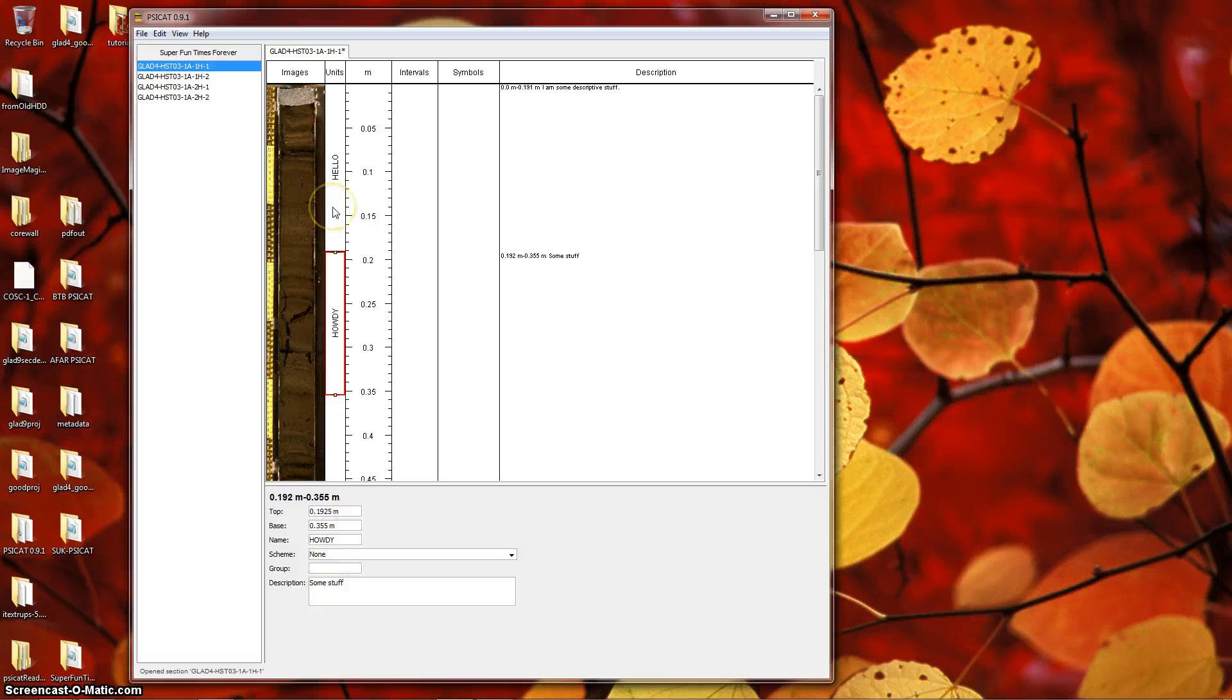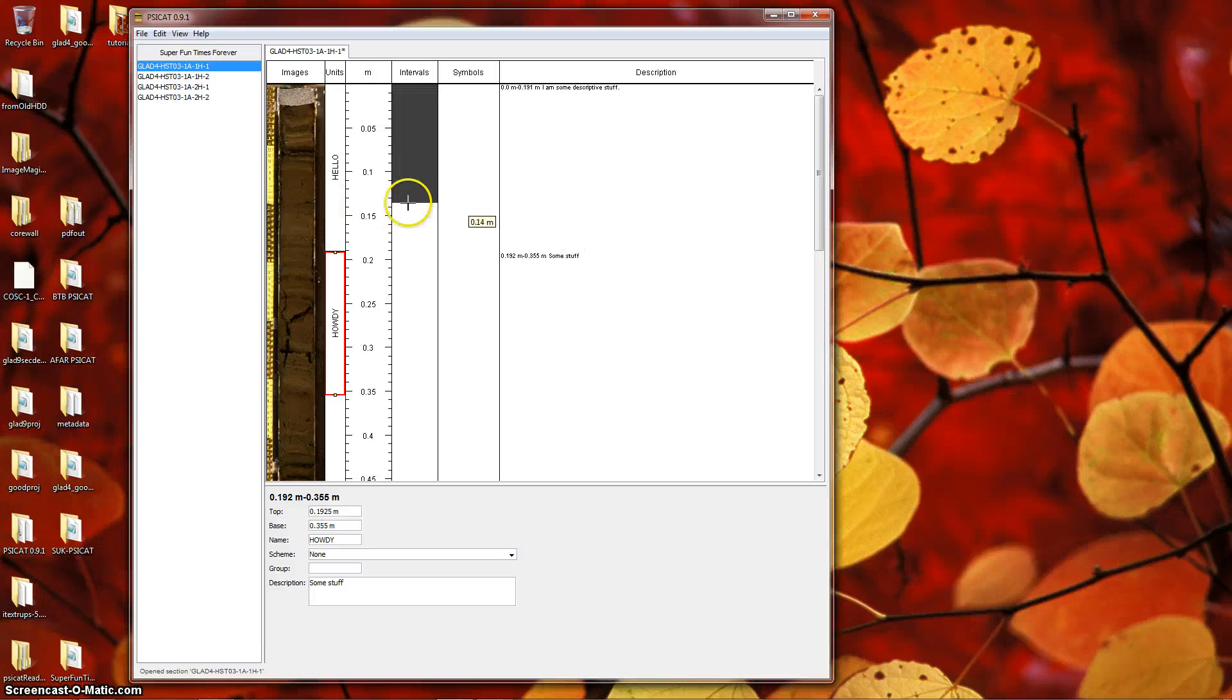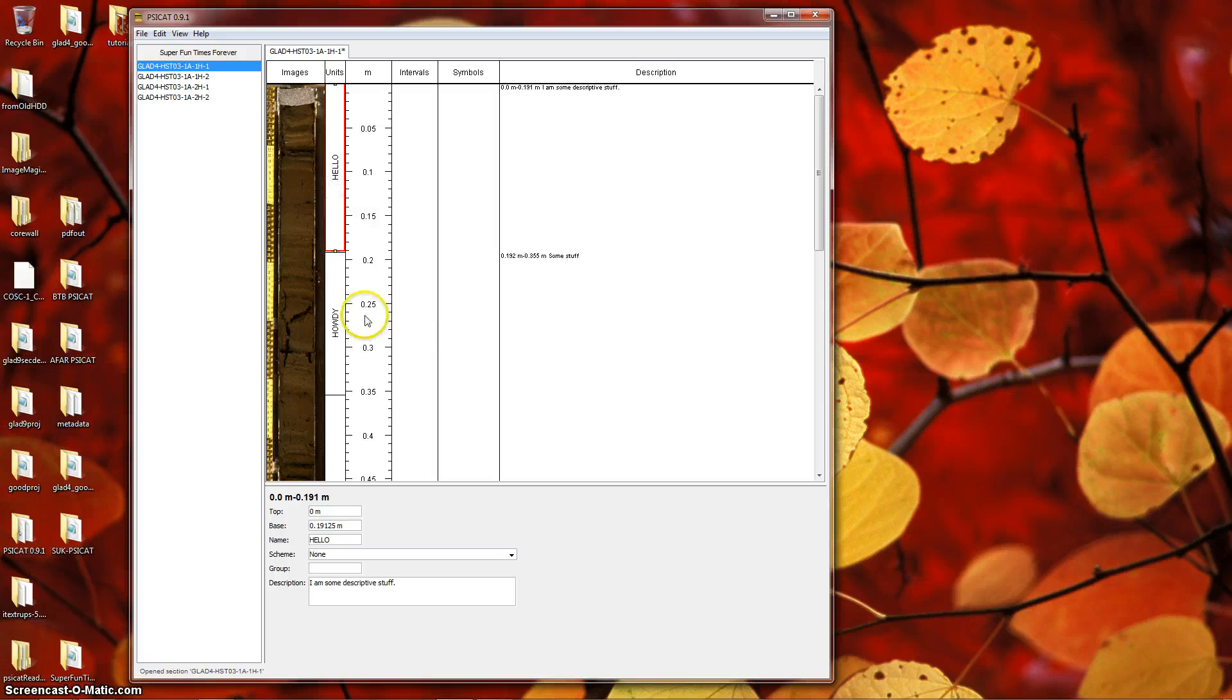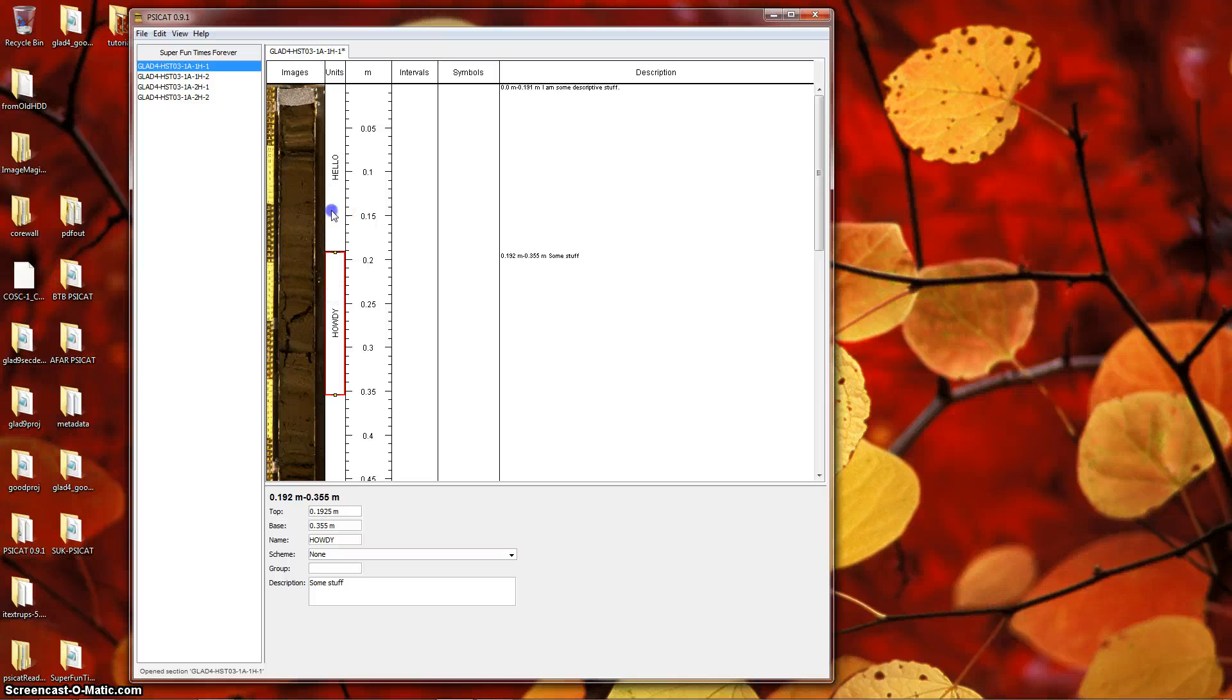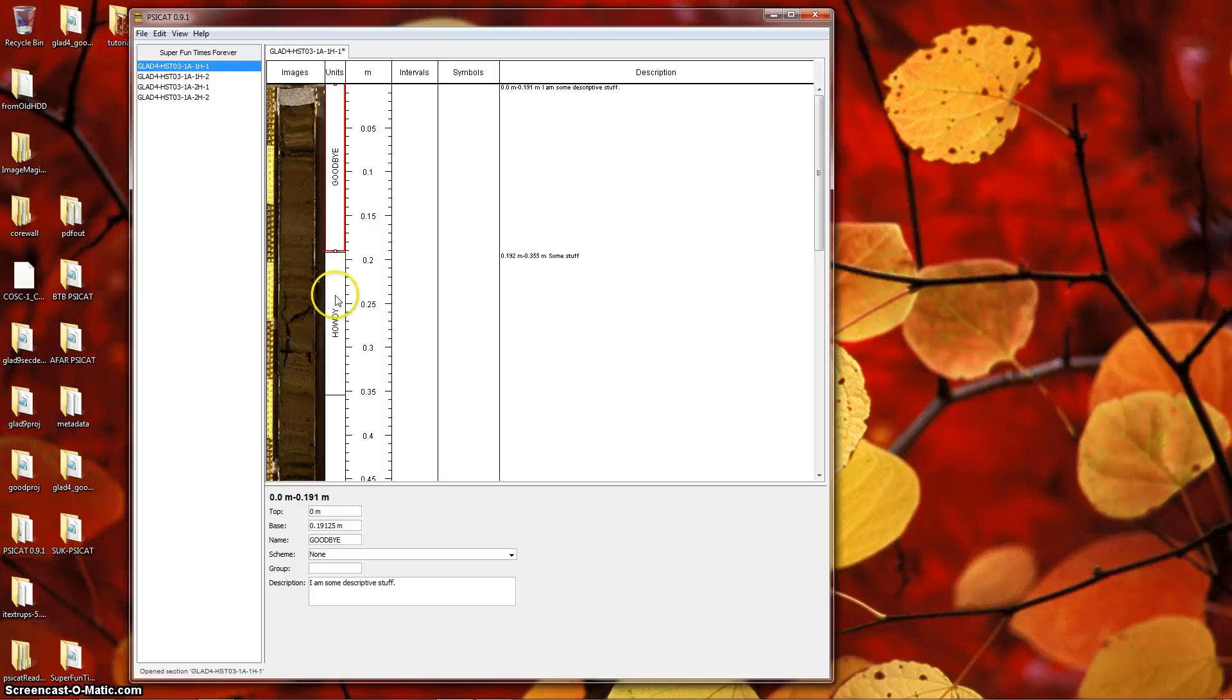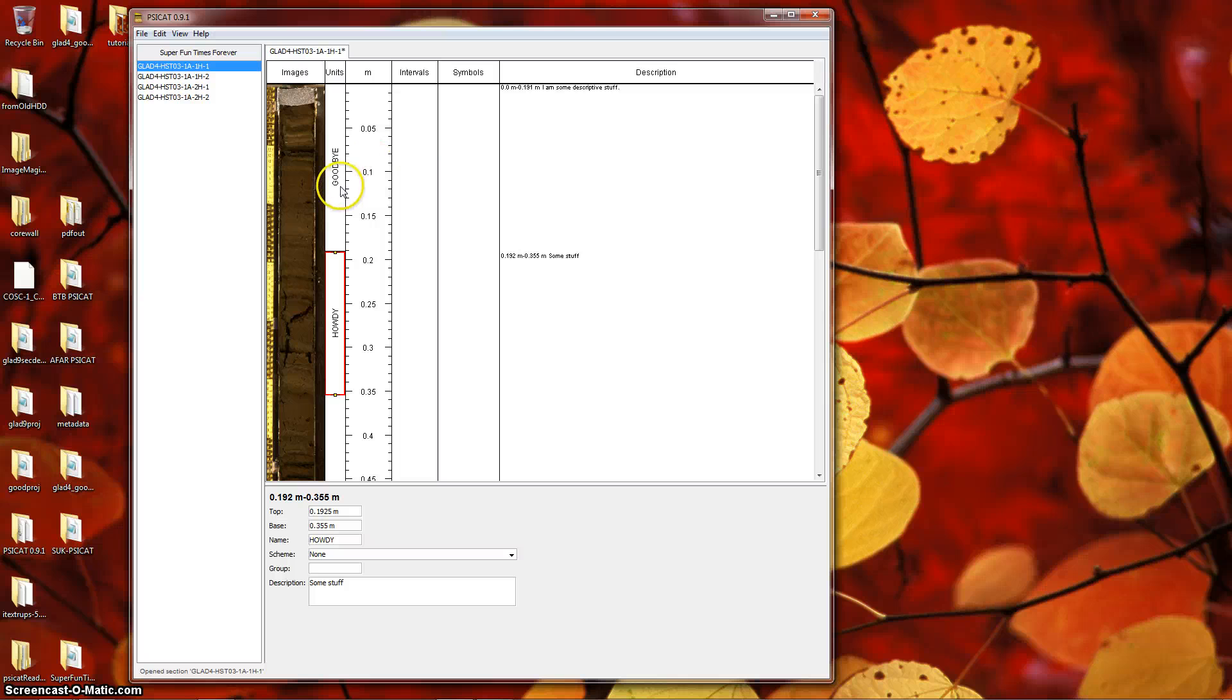So now you have two units. Suppose you wanted to modify the upper unit. Maybe we don't like the name Hello anymore. If we click it, we'll select it. So the red outline simply indicates what is selected. We can now modify the name to Goodbye, for instance, and it changes right away. So this is how we would go about modifying units and everything else in SciCat. Click to select, and you can modify its properties.